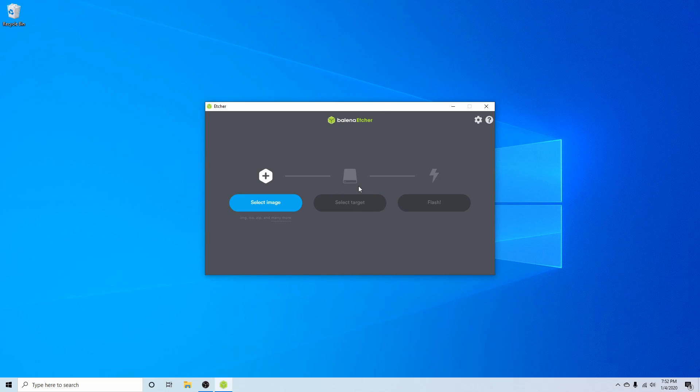The Balena Etcher app is an easy to use application available for Windows, Mac, and Linux. I'll put a link in the description below if you want to download the application. You can also use any other application that can create a bootable disk, such as UNetbootin, Ventoy, or Rufus.